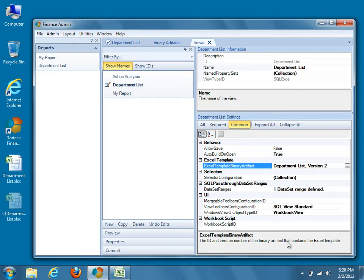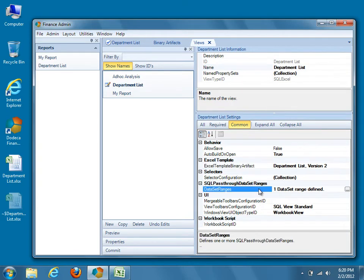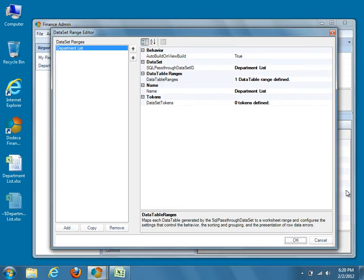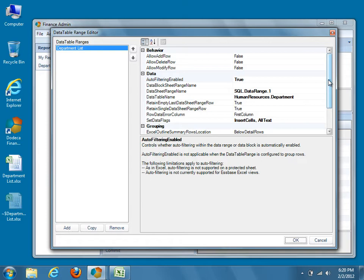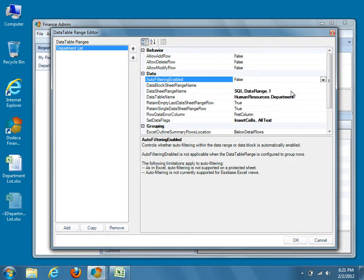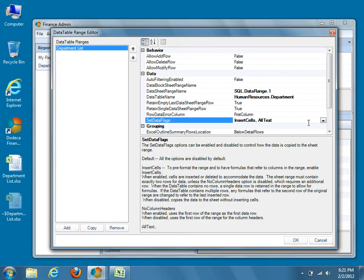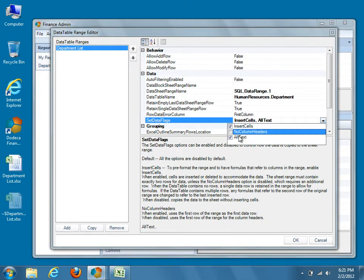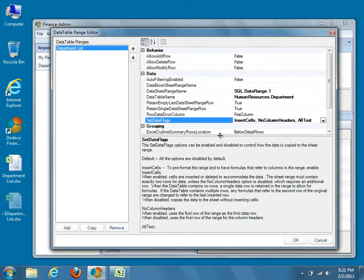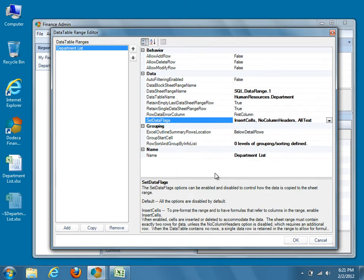Find the SQL Pass-Through Dataset Ranges Properties category and open the editor by selecting the Dataset Ranges property and clicking the button to the right. We currently have one Data Table Range defined, so select the Data Table Ranges property and click the button to open the Data Table Range editor. The first thing we need to do is disable Dodeca's autofiltering, as autofiltering is not supported with grouping. Locate the Autofiltering Enabled property within the Data category and set its value to False. Because we've defined our own column headers in the template, modify the Set Data Flags property by checking the No Column Headers option.